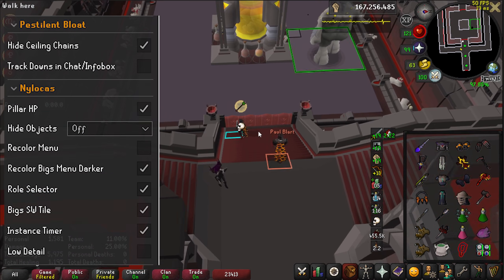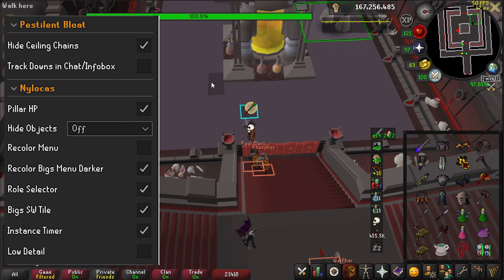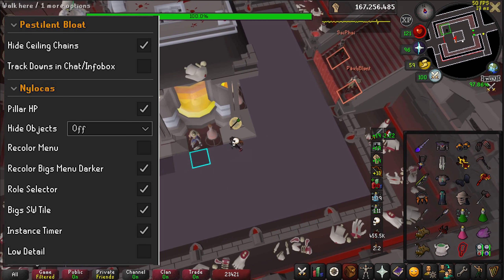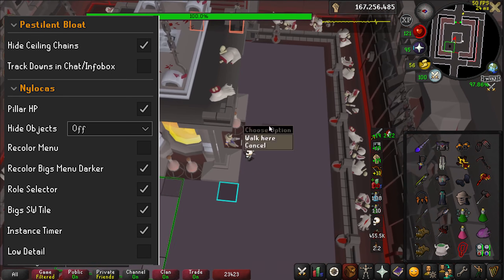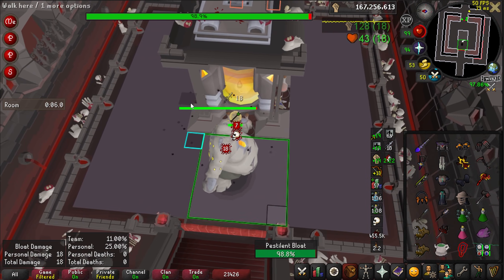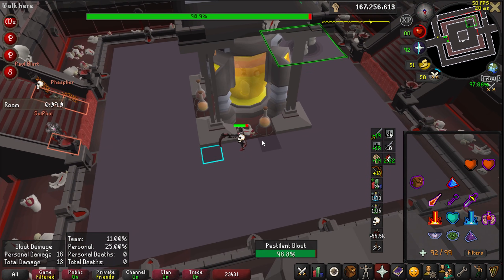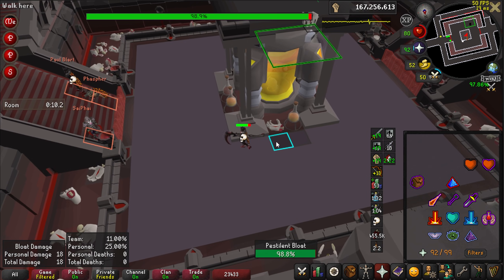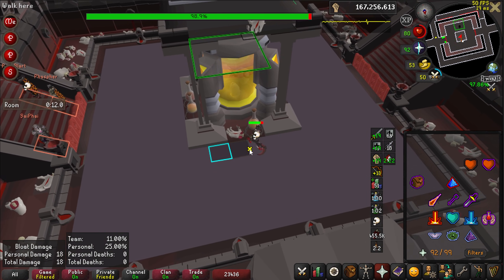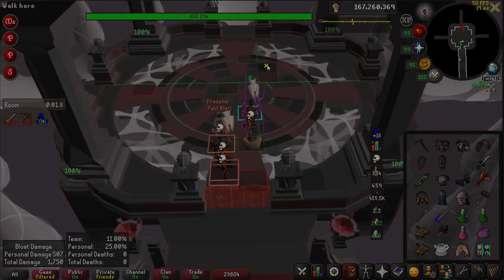At Bloat, I just hide the ceiling chains. There's a min-max setting for teamwork. You can hide the ground with ground object hider and replace it with a skybox to make the shadows more obvious. Just type !bloatfloor in my Twitch chat for the command on how to do it. There's also a lot of other setting commands in my chat as well.